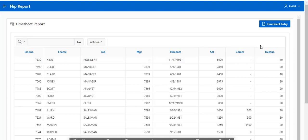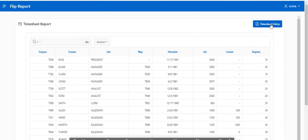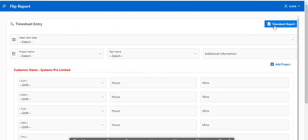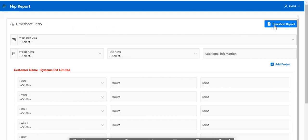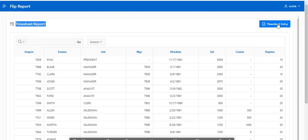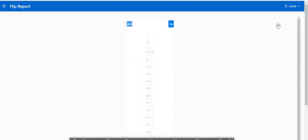Let me show you how it works. For example, in the top you can see timesheet entry. When you click the timesheet entry it will go to the timesheet entry, and if you click the timesheet report it will go to the timesheet report. This is what I call a flip report.